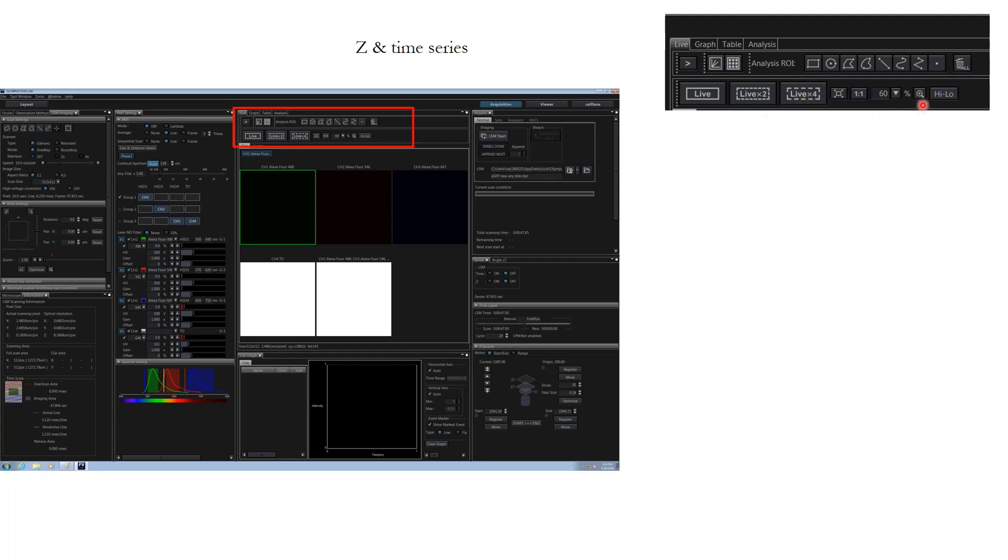What is this high low option? High low is an option which you can use to highlight the pixels which are zero in signal and are saturated in signal. Why is this useful?